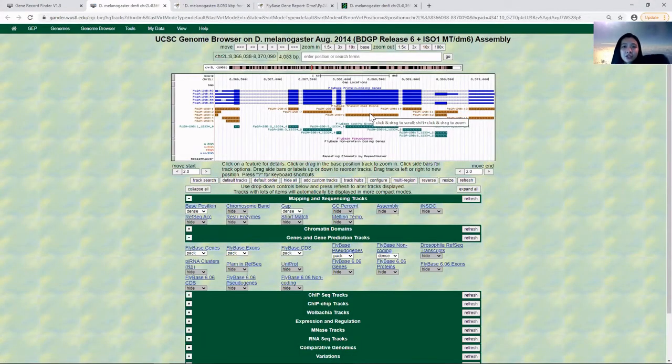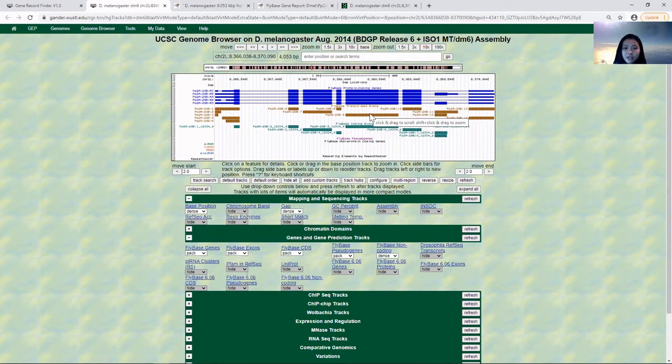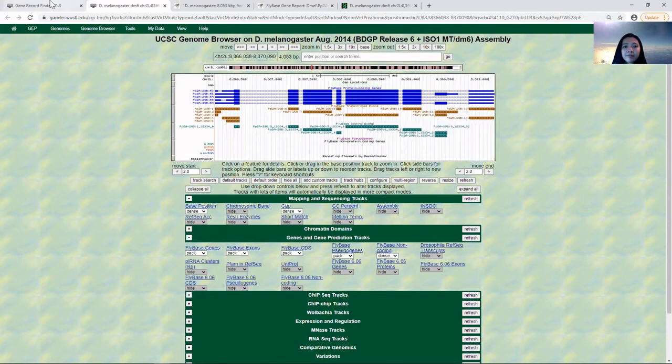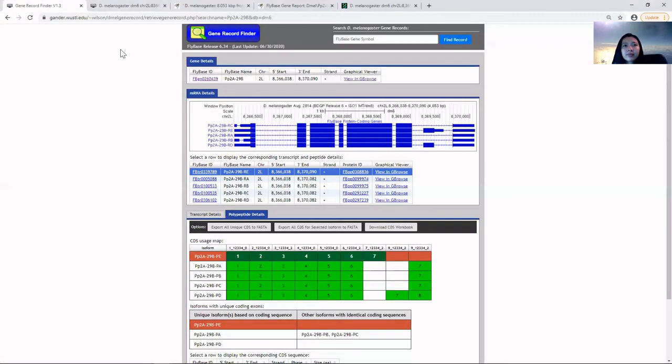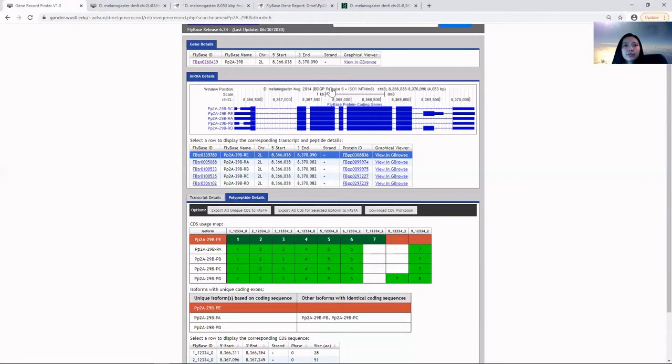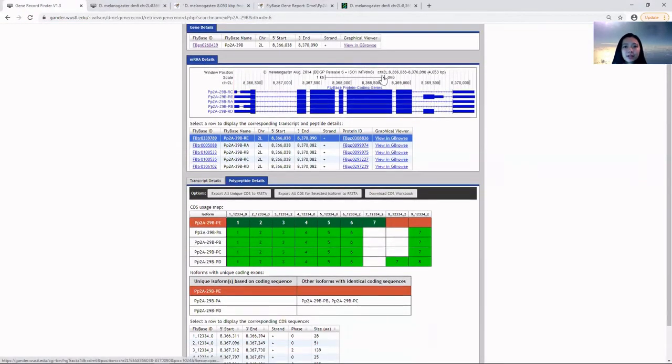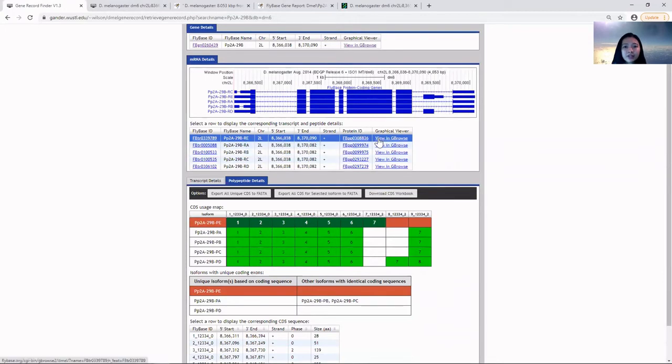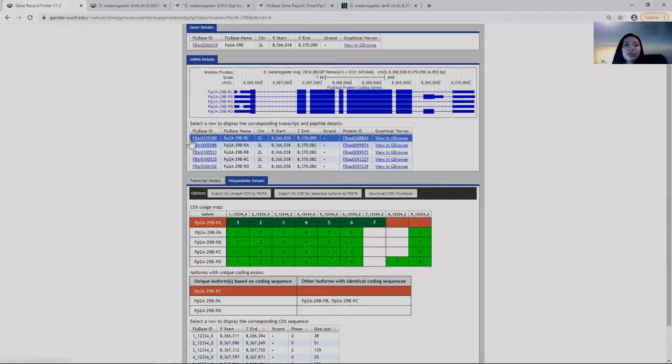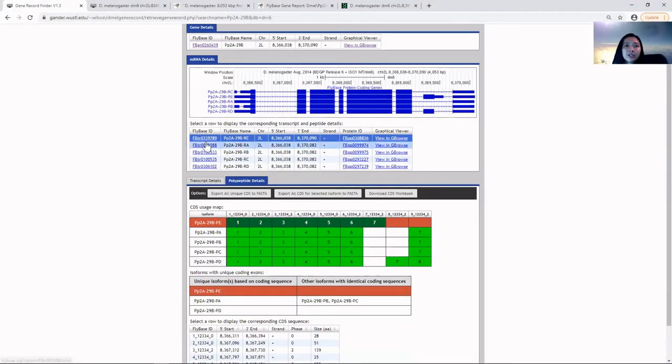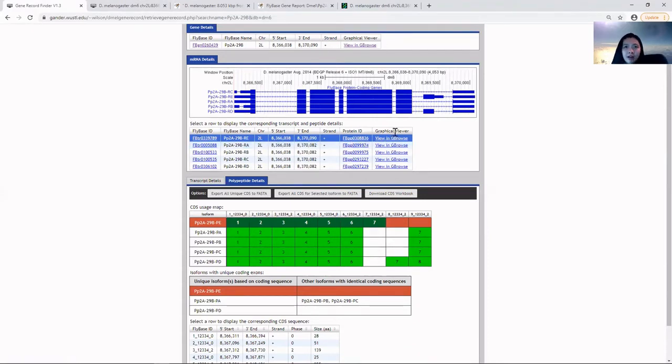This is a shortcut to allow us to view the gene in D. melanogaster in the genome browser. If you want to look at them individually, you can click on each of their FlyBase unique identifiers or their graphical viewer in GBrowse.